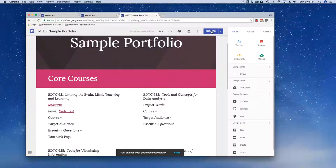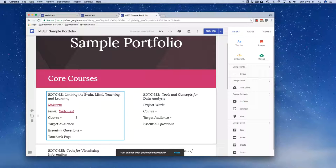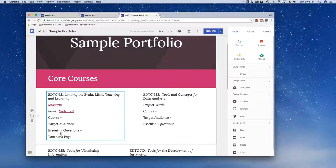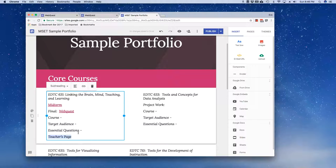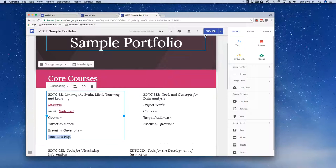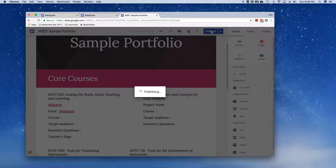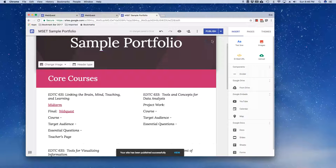Now until you have an approved web quest, you really can't complete your course description and your target audience, et cetera. And eventually you need to fill this information in and eventually you also need to hyperlink directly to your teacher page. But for the moment, just a link to your web quest is fine.